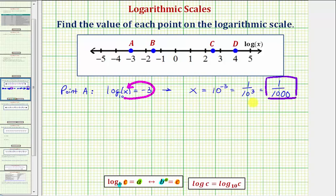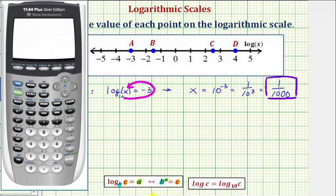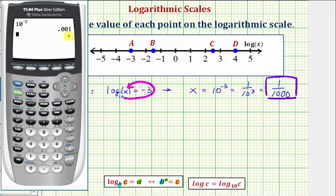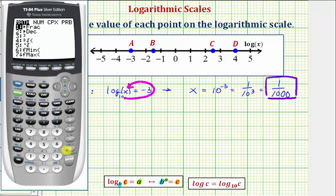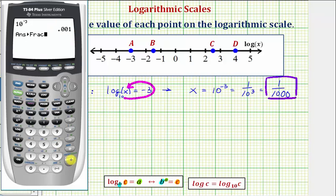We can check this on the calculator. Ten raised to the power of negative three as a decimal is 0.001. To convert to a fraction, we press math, enter, enter.